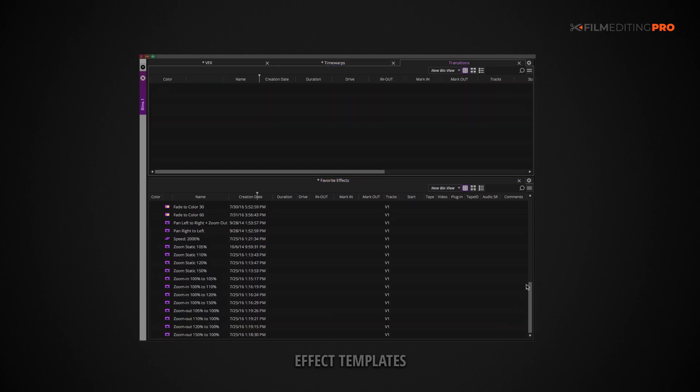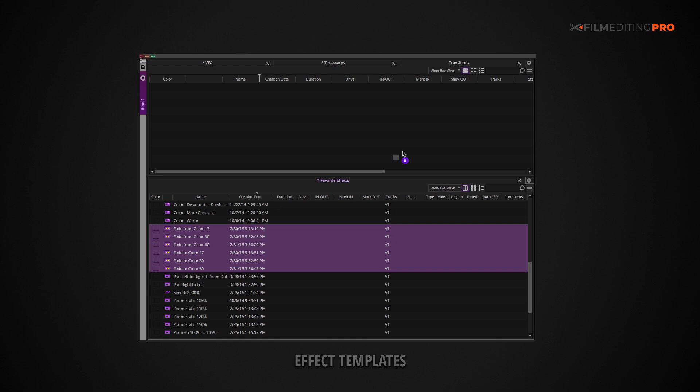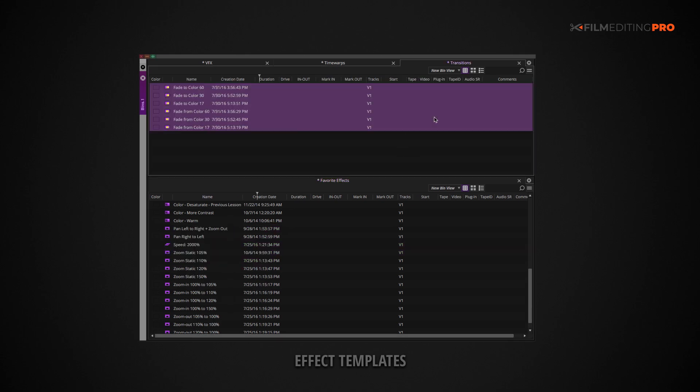That way, your effects will be sorted by category and you won't have to sift through one massive bin to find what you need. That said, you might prefer having just a single bin of effect presets for the sake of simplicity.